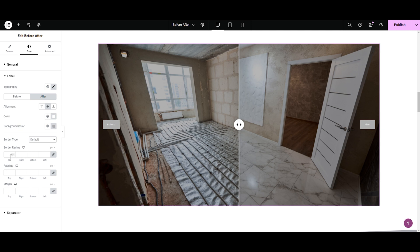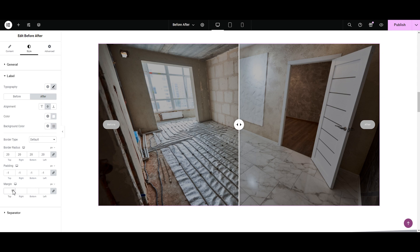The next cool option is border radius — it adds a softer look. Typing 10 makes the sharp edges a bit softer, and typing 20 makes it radial from all sides. I like 20 pixels. Next is padding — the distance between the empty spaces. You can increase or decrease it; I'm keeping it at negative one from all sides. Next is margins — you can adjust the margins of the labels. You can also unlink and set values separately, just like I'm doing for the border radius. Same goes for padding and margins.